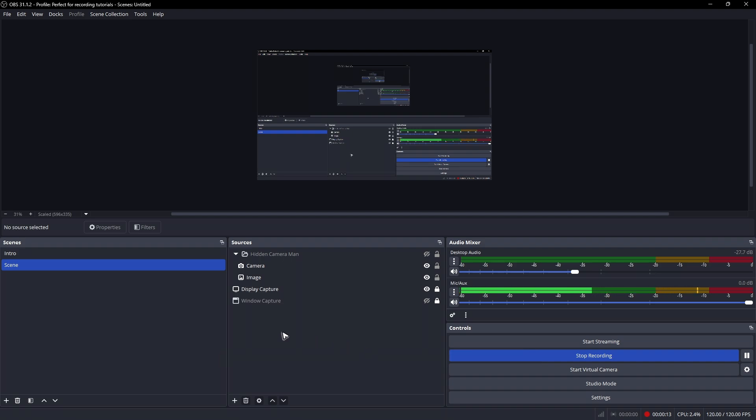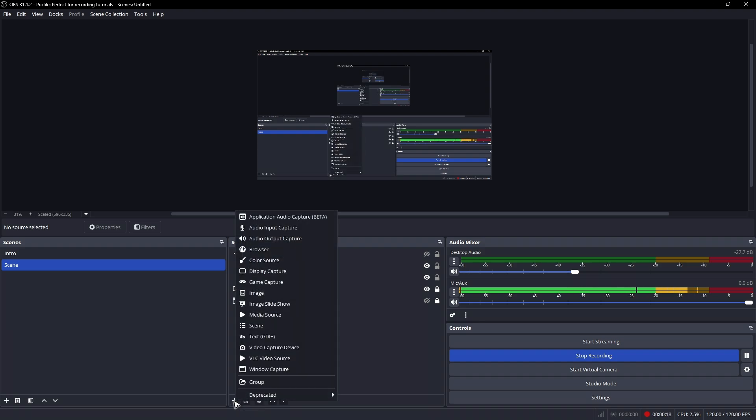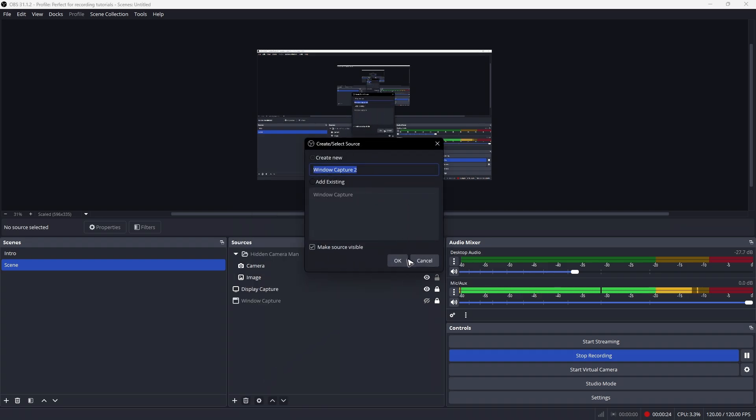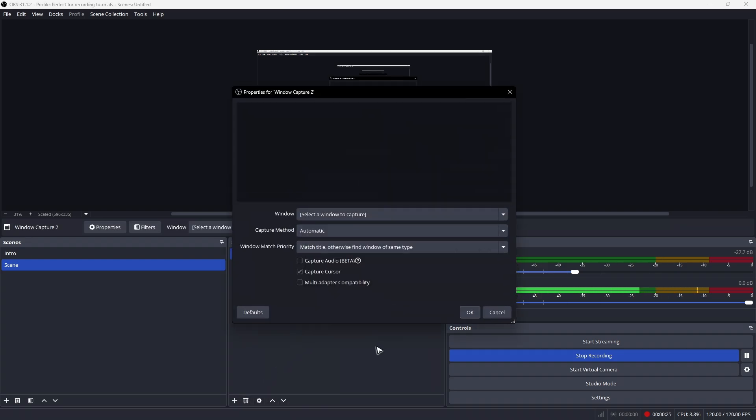So first up, go ahead and add a window capture. Go to the plus sign right here and click on it and add window capture right here. Click on it and hit okay.